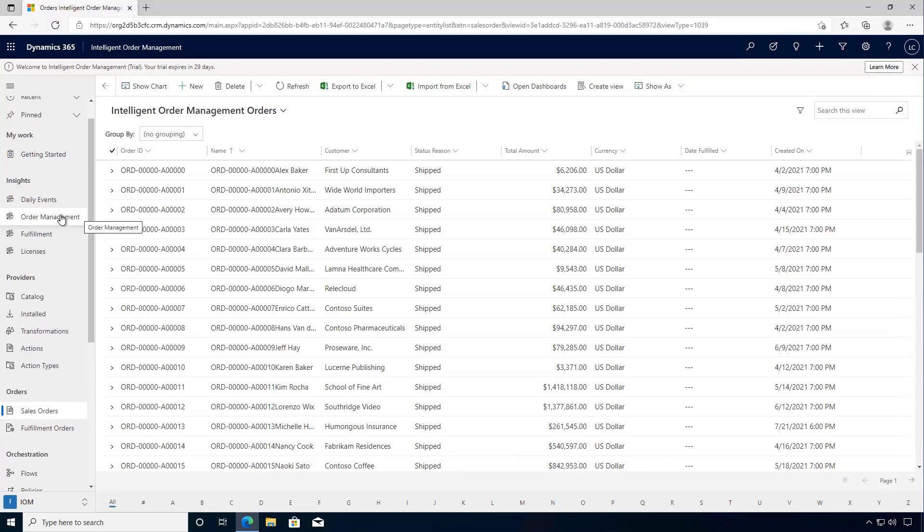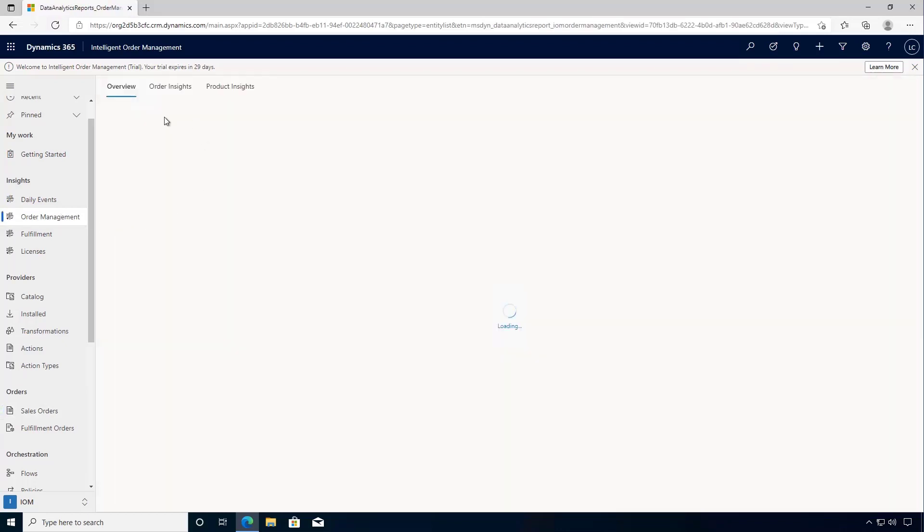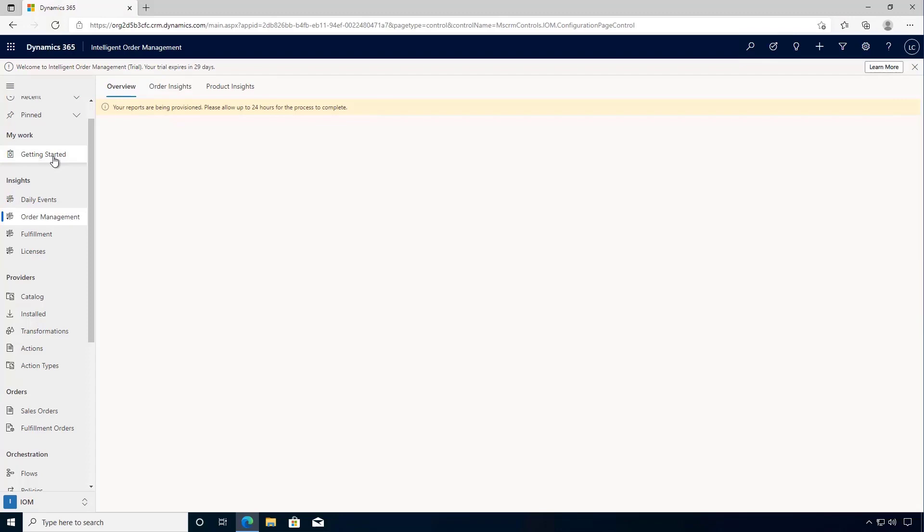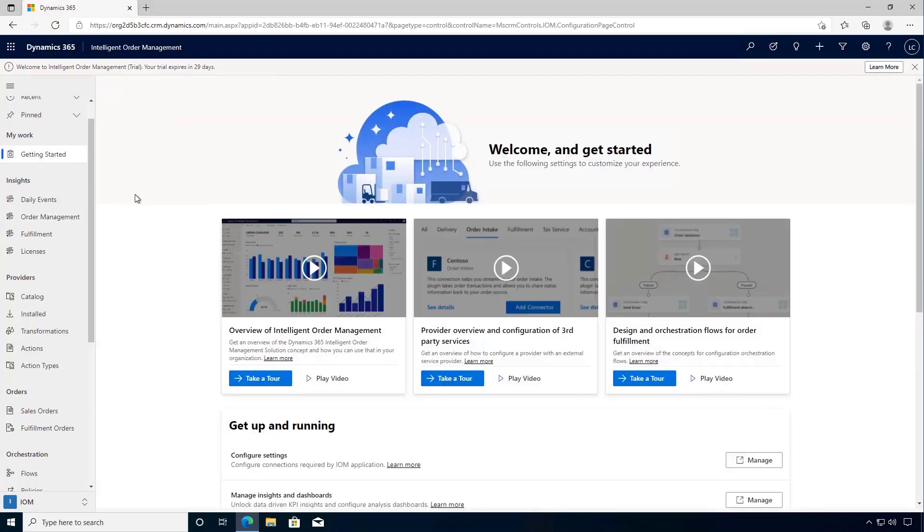That's a quick look at how we can configure and enable the Power BI dashboards in our environment.